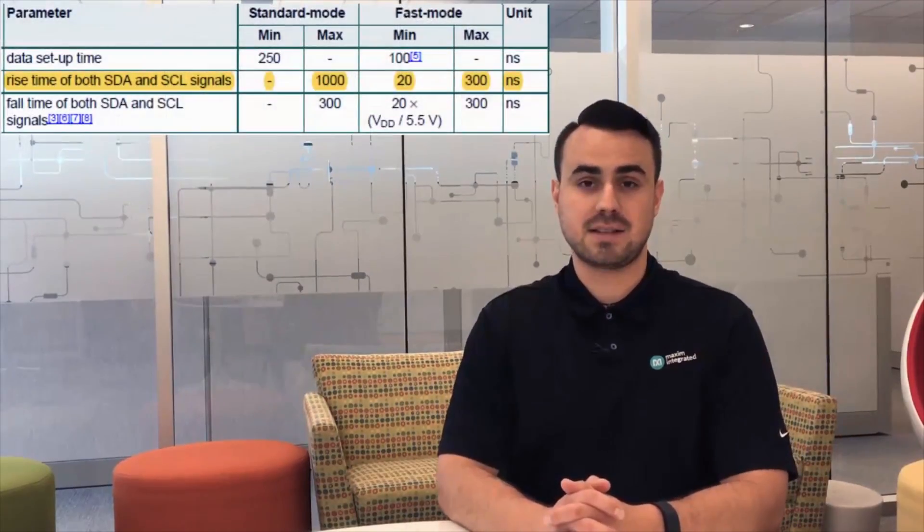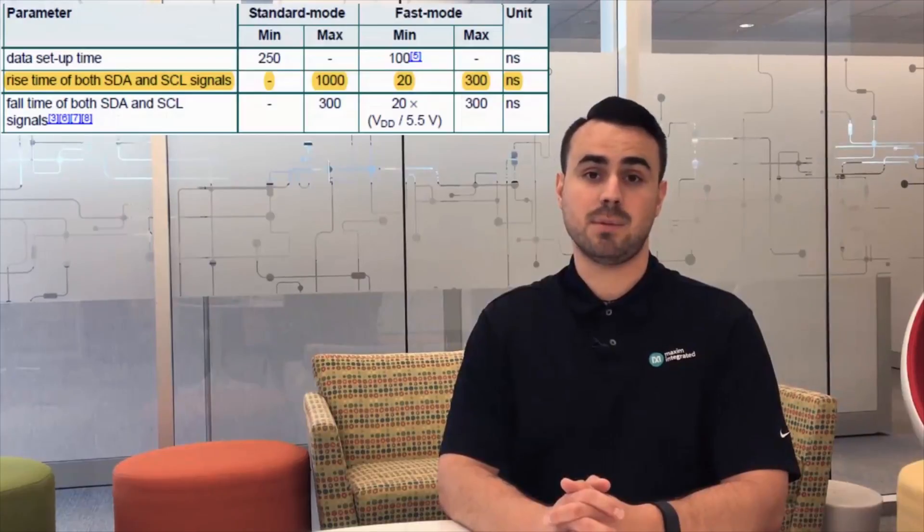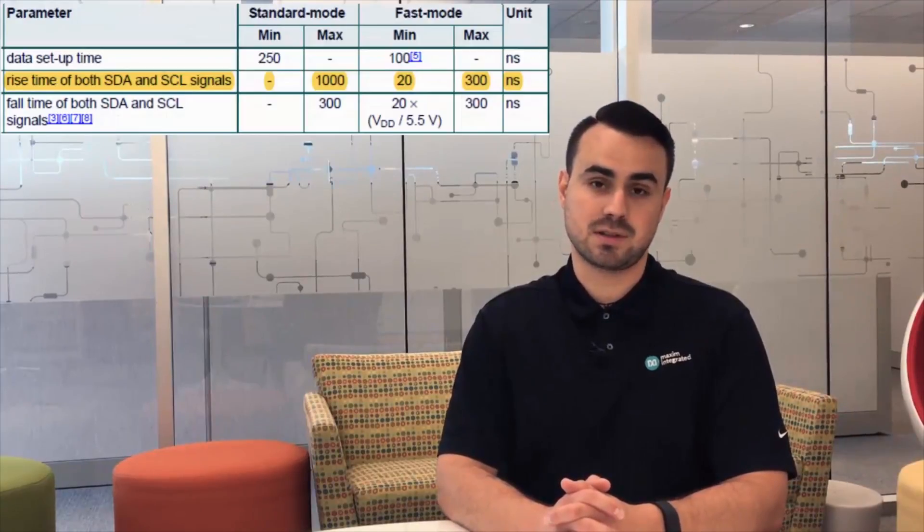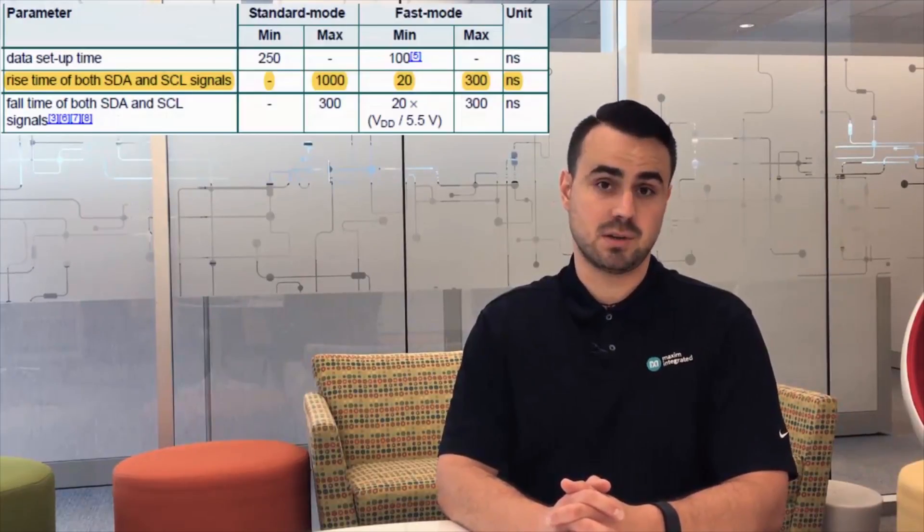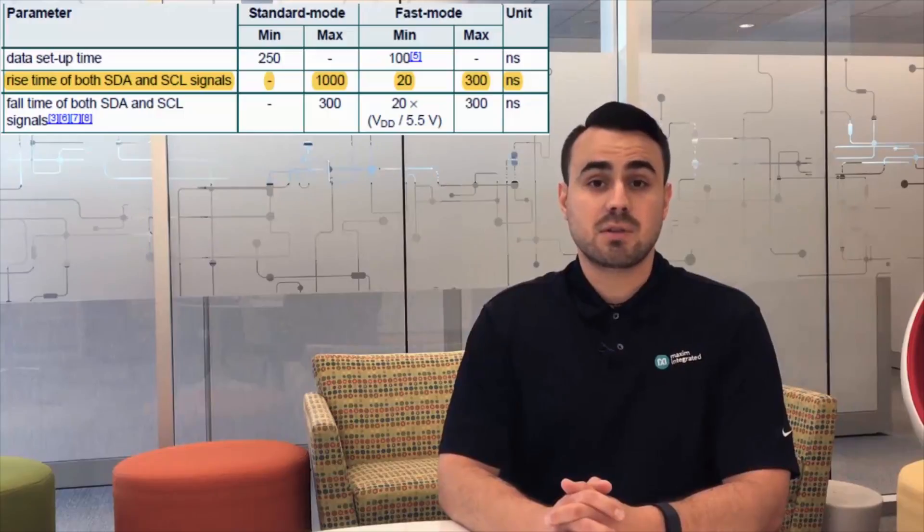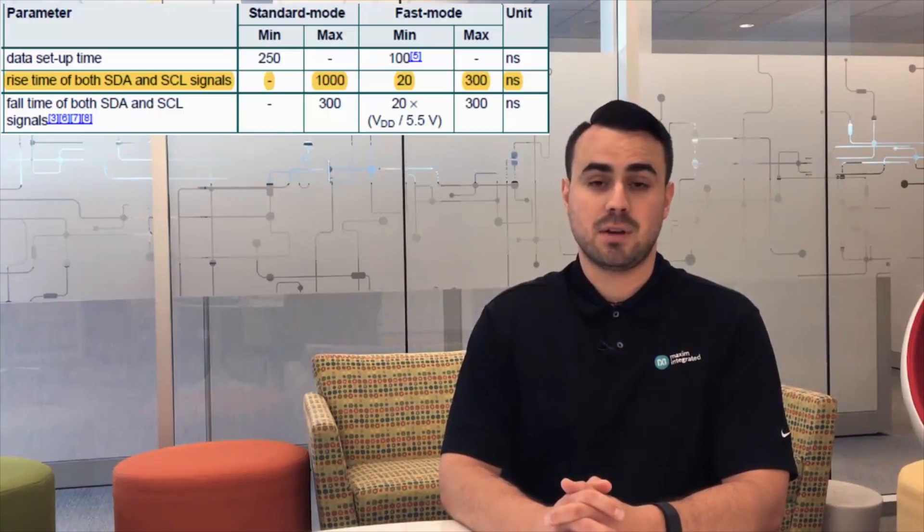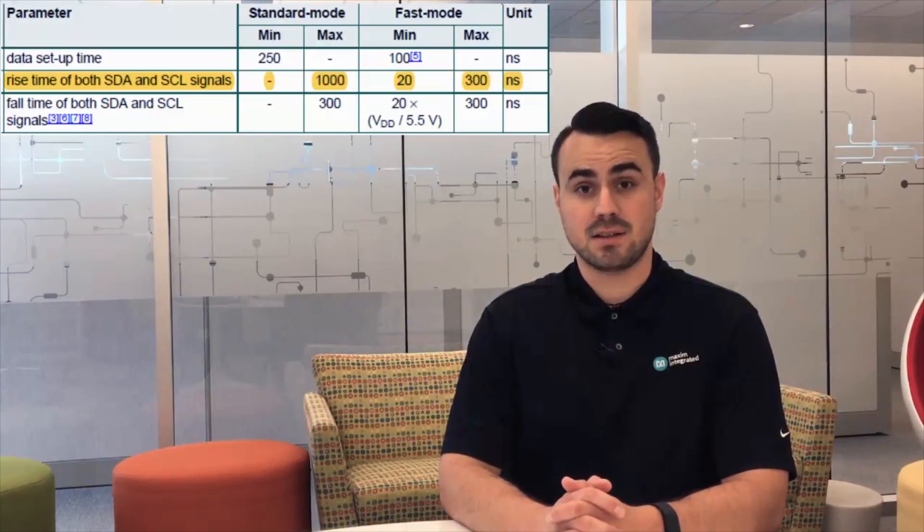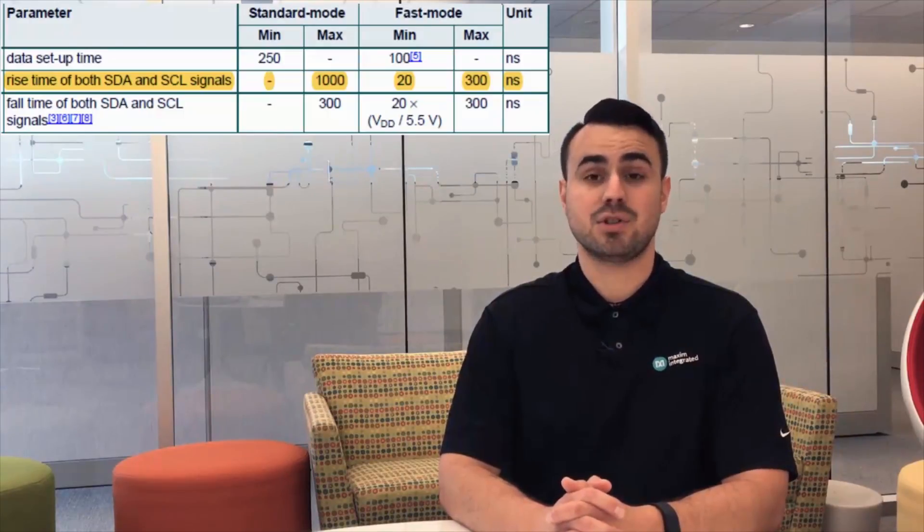The I squared C protocol is limited to only a few meters in standard mode for typical applications. This is due to the fast rise time requirements of the I squared C protocol as well as some capacitive bus loading that can occur. These strict requirements put a conservative limit on the maximum allowable bus capacitance of only about 400 picofarads. Because of the fact that capacitance increases as the distance along cable increases, this makes it difficult to use I squared C in long line applications.